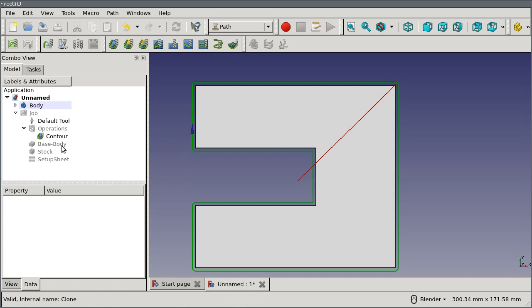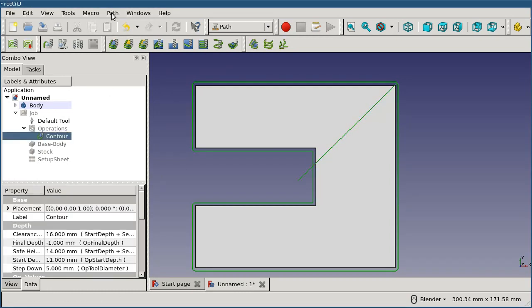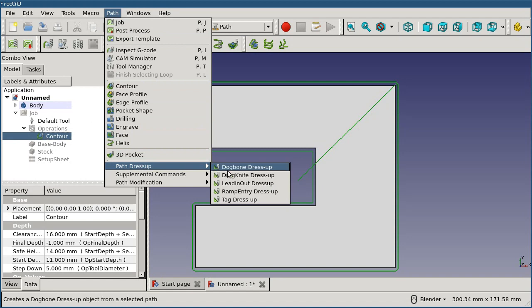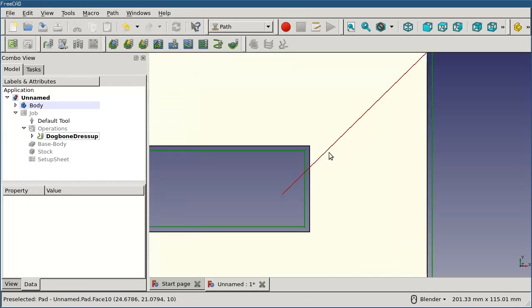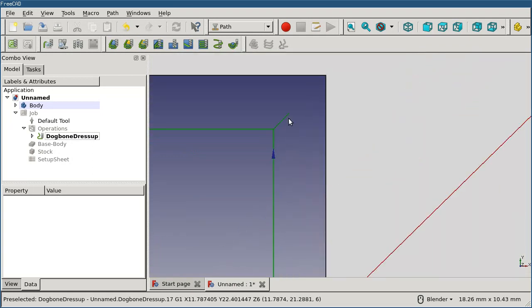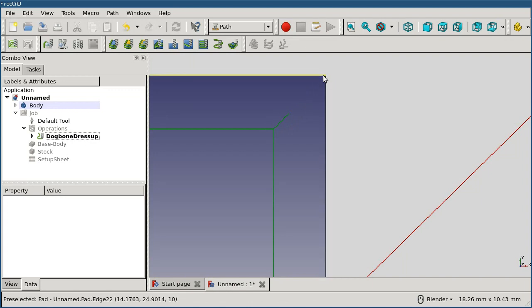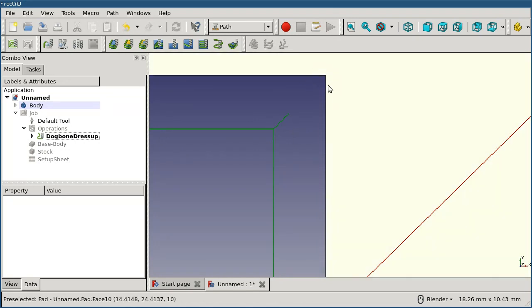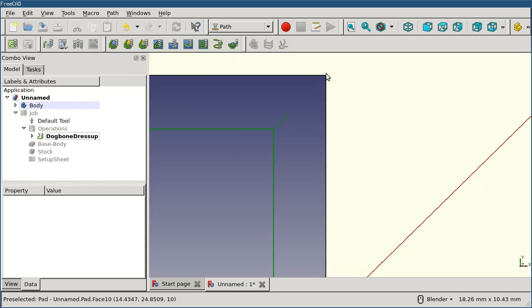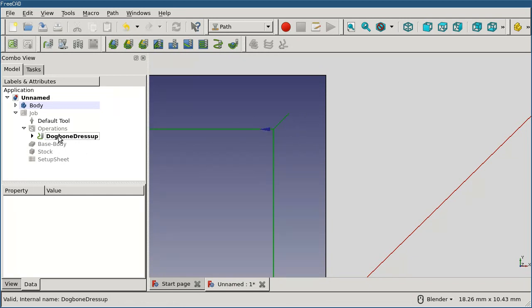I've already got the operation here. If I'm going to select the operation and click on path dress up, let's first do the dog bone dress up. This is going to add our corners. As I zoom in, you can see that a little additional movement was put in here so that as the tool comes along and hits this point, it's going to jog into the corner just far enough to finish clearing out the remaining material here, then it backs out again. This is going to over gouge the material in this area as well. We'll end up with something that looks like a dog bone or the swelled end of the path, but that's the desired effect.